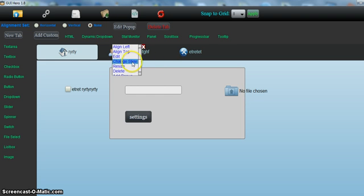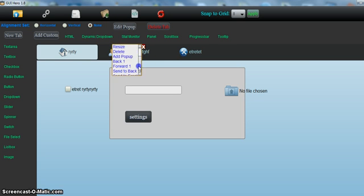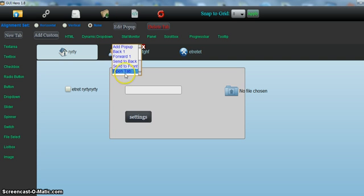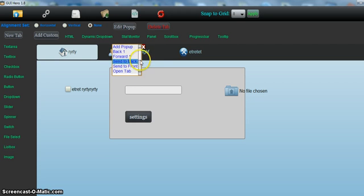And I'll go through what this option does shortly. And open tab, that's related to creating a wizard style UI. I'll go through that in another video.